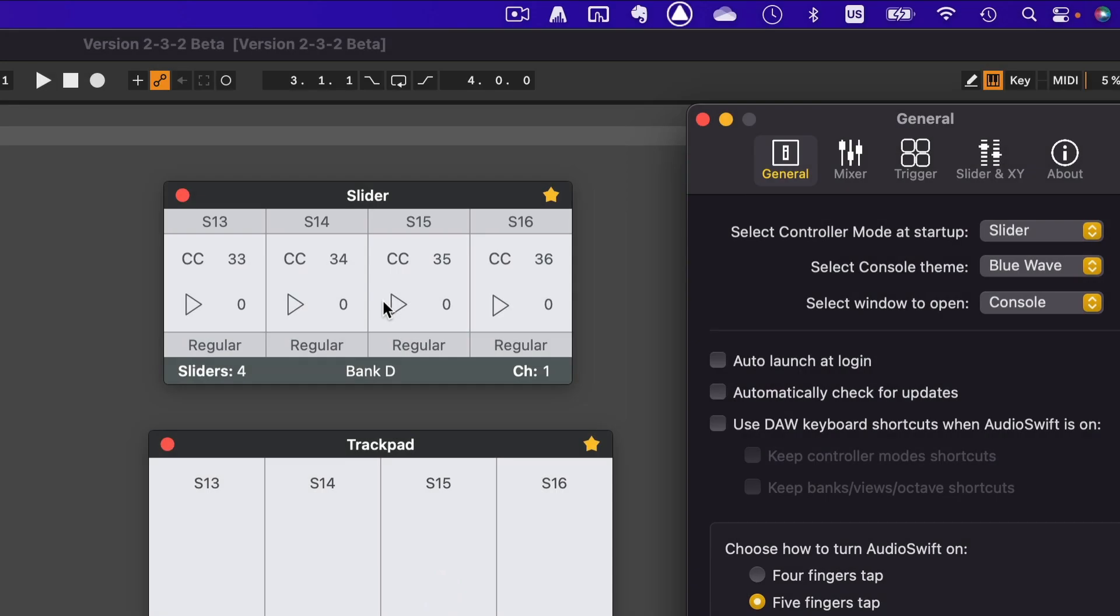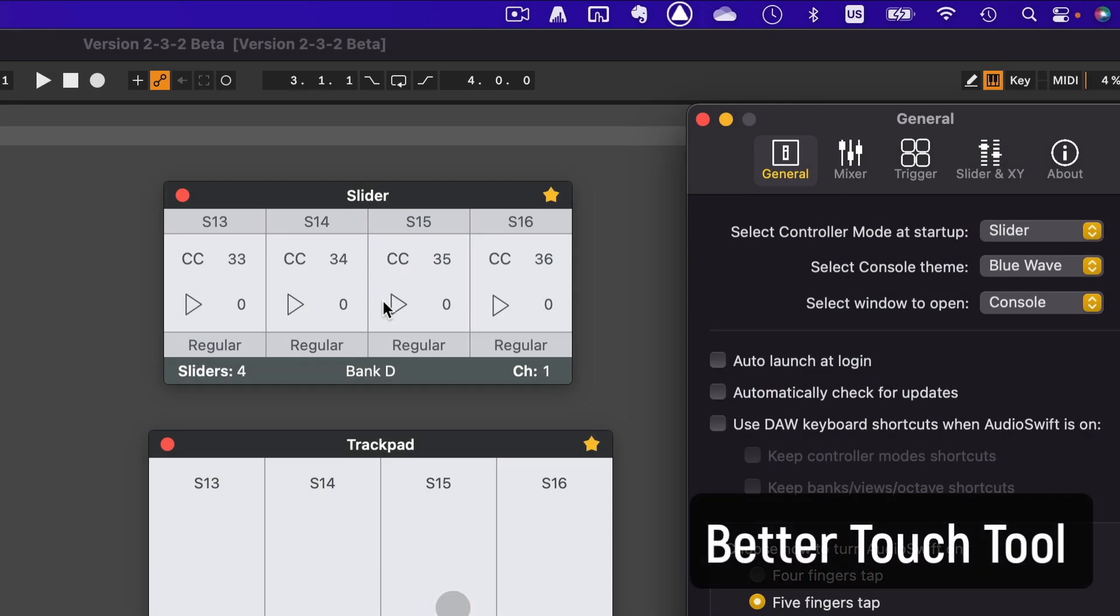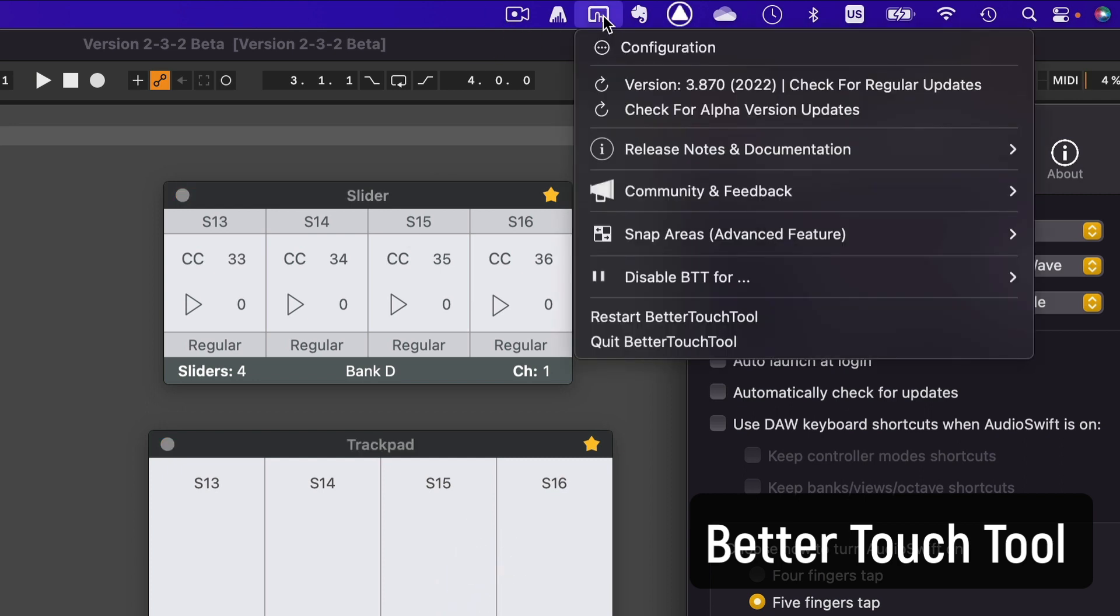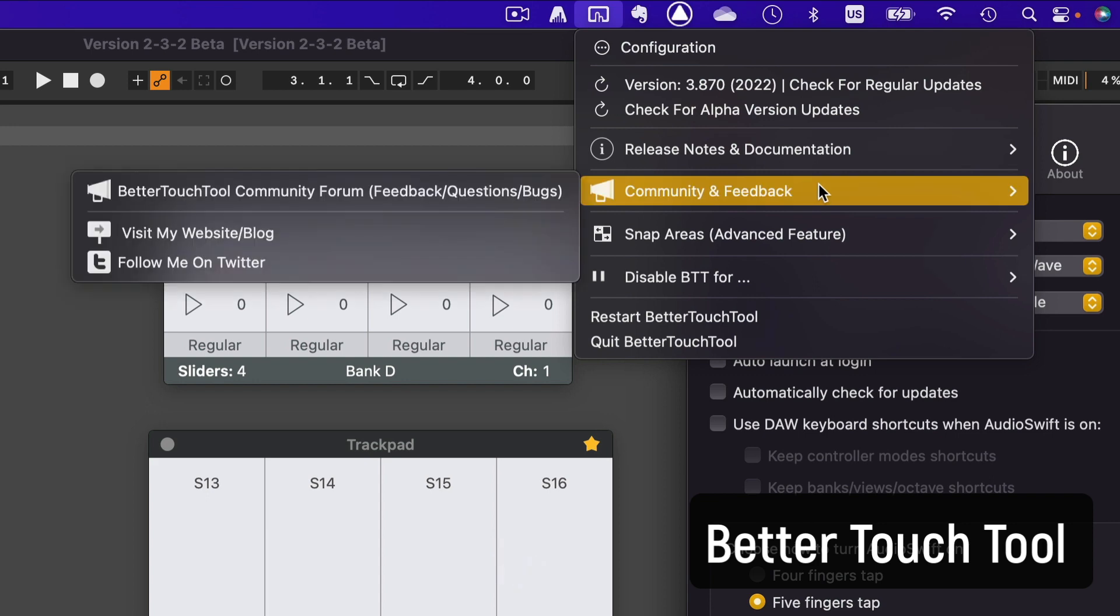A side note for users of Better Touch Tool. If you are not familiar with Better Touch Tool, it's a third-party app that I have recommended before for triggering shortcuts in your DAW with gestures on the trackpad. Take note that since the DAW can now be the key app on screen, you may accidentally trigger a shortcut when Audioshift is on. To avoid this, you have three options.